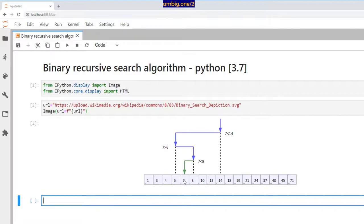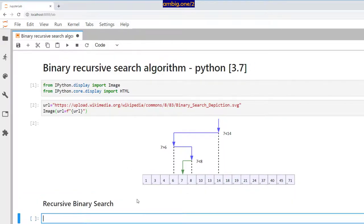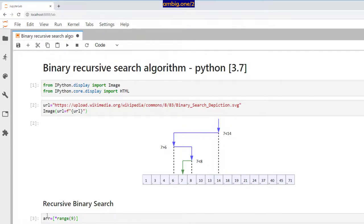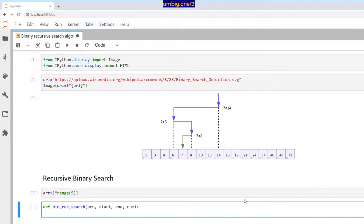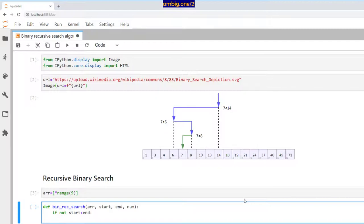So how do you do this with recursive binary search? Recursion is where a function calls itself endlessly until it reaches a predefined conclusion. Let's define an array of range 9, then write a function — `bin_rack_search` — which takes an array, a start point, an endpoint, and `num`, the number we want to search. If the start point is not less than the end, that means the array is empty, so we return false.